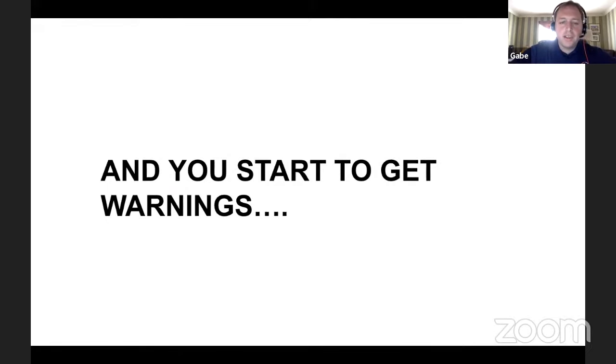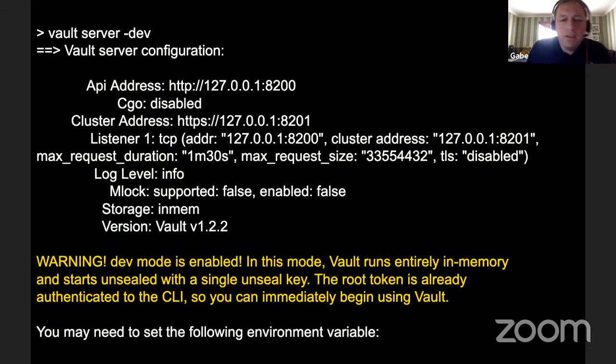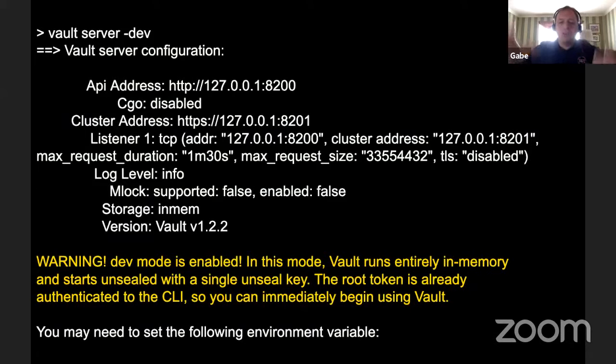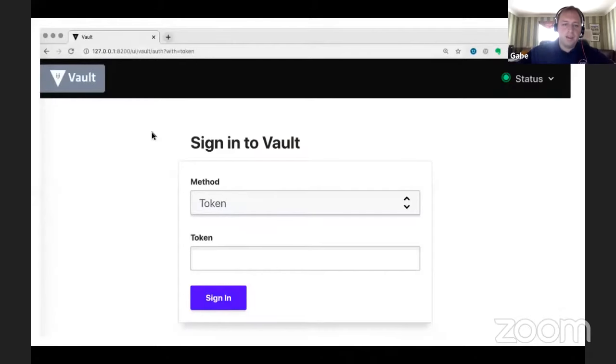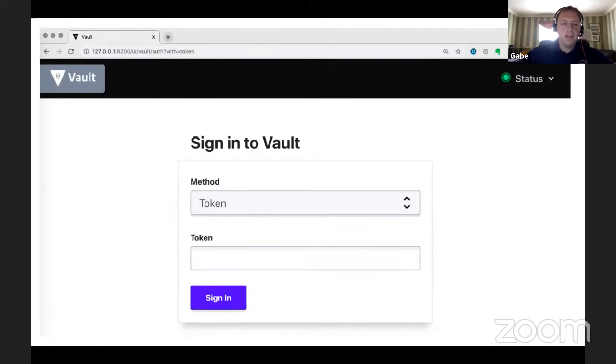But you start to get some warnings. In fact, when you run that Vault server dev environment, there's a huge warning that starts right away, which pretty much says, don't run this in production. This is going to only run in memory. Everything that you're going to store in here as soon as you tear down this process is going to be gone. But you're okay with that. In fact, you're going to go in and check out the UI a little bit. Really cool UI for Vault, and you log in to kind of that local IP.